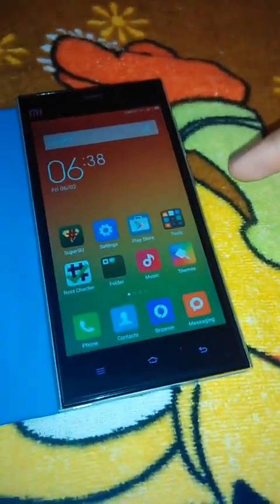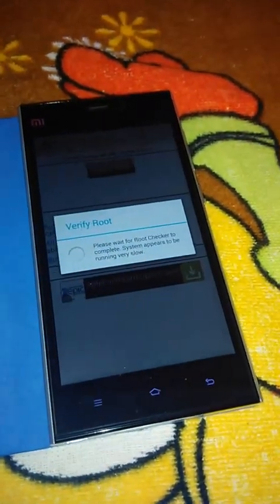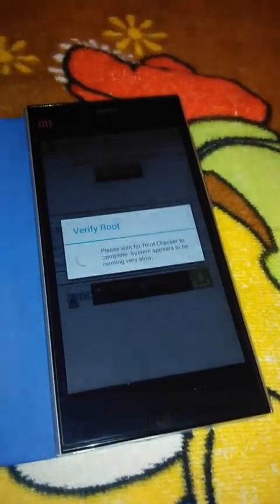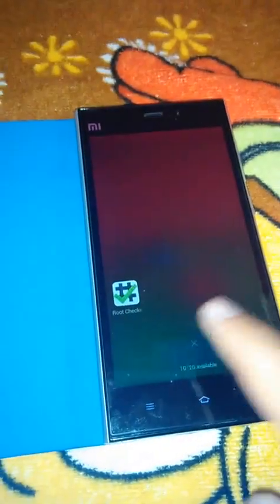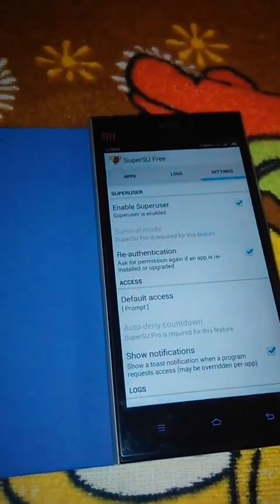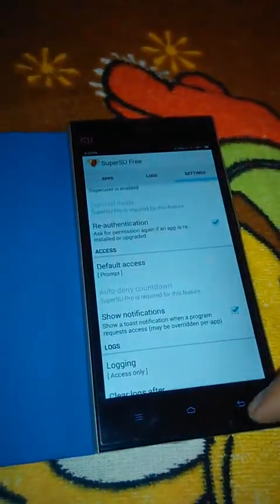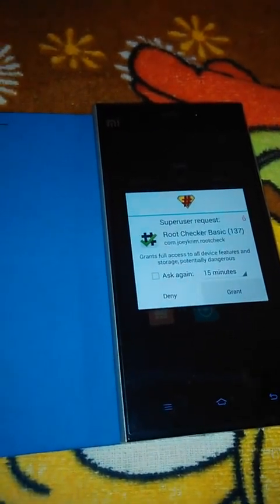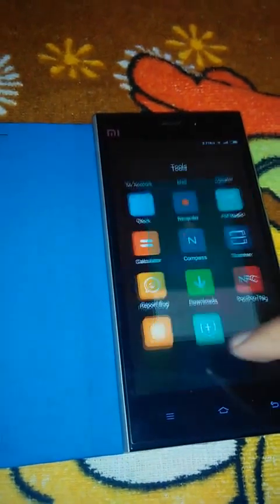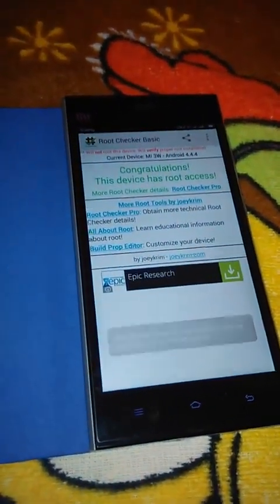Now let's verify. Click on Root Checker and tap 'Verify Root.' Something appears to be missing — click on SuperUser again. A SuperUser request from Root Checker will appear — grant it access. Now check root again. Verify — congratulations, the device has root access!